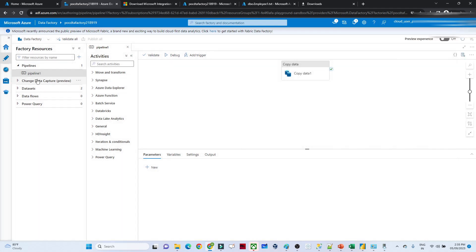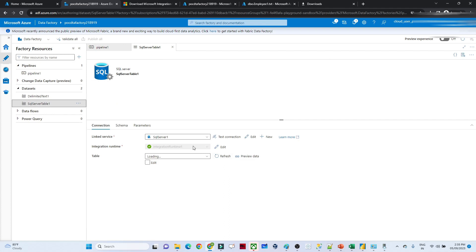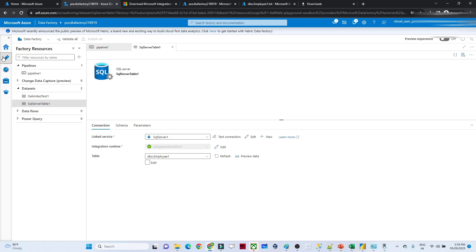In the data pipeline dataset, I selected the table name manually. But in a production environment, we pass the table name through a parameter so that the table is selected at runtime. If you pass 'employee1', the employee1 data will be copied; if you pass another table name, that table's data will be copied. That's it for this video.